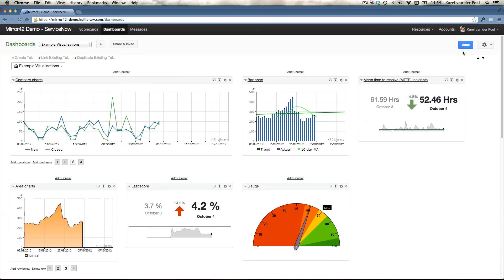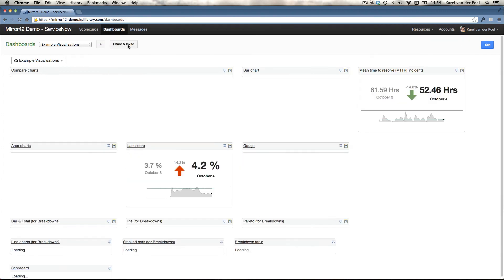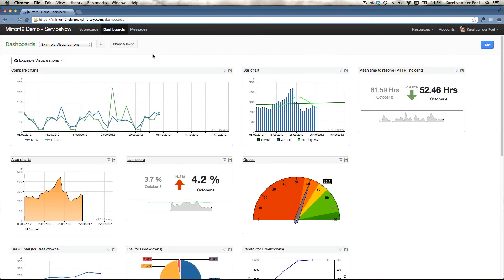Once you're done, you hit done. And you can then hit share and invite and share your dashboard with different team members.